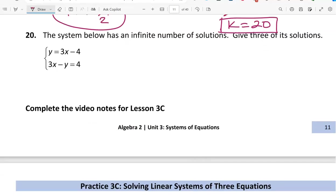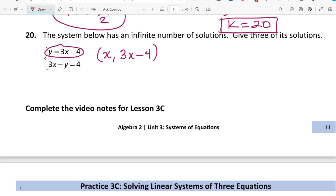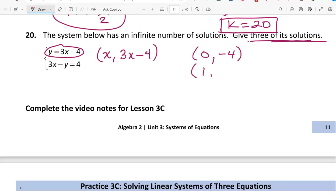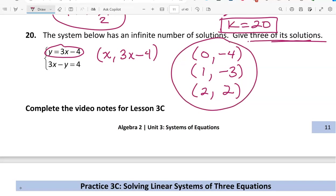For number 20, we're told the system has an infinite number of solutions, meaning both equations graph on top of each other as the line y equals 3x minus 4. We can give a general solution: (x, 3x minus 4). The problem asks for three specific solutions: if x equals 0, y equals negative 4; if x equals 1, y equals negative 1; if x equals 2, y equals 2. These are three possible solutions — you can come up with any number of them.